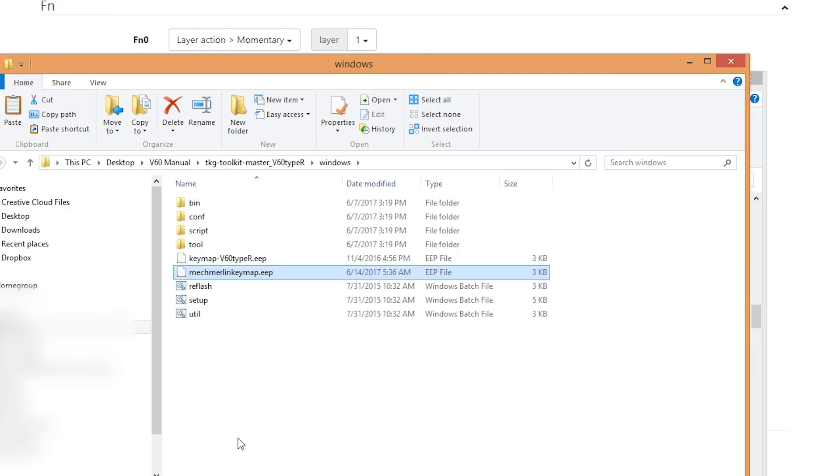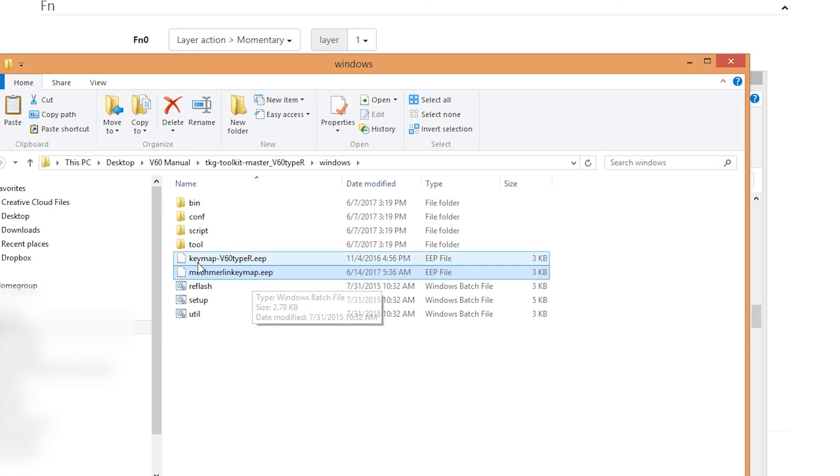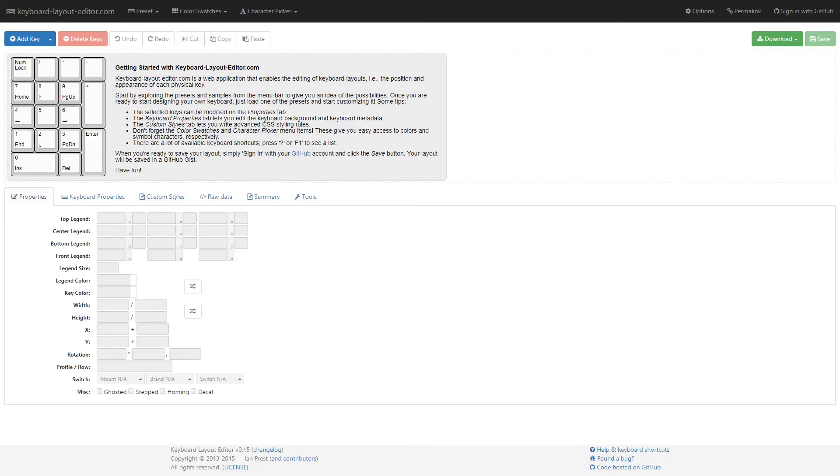All right, so the rest of the instructions should be the same as what I just talked about earlier. I now have a new .eeep file, so take this file and once again drag it over to reflash. After all is said and done, I would highly recommend testing every single key on your keyboard, just to make sure it does what you want.